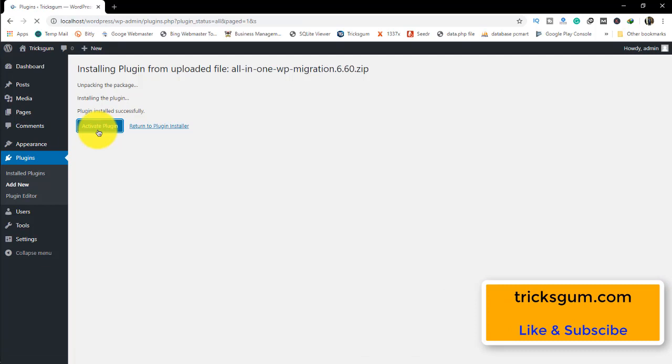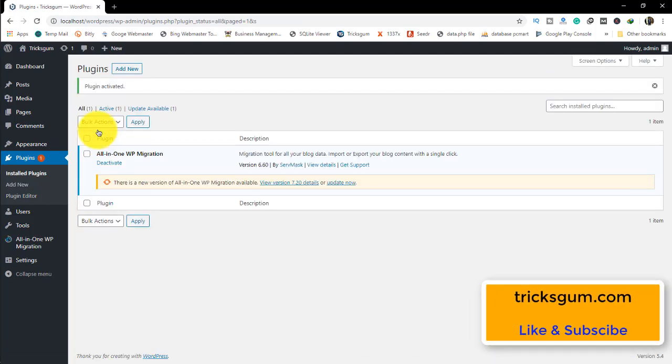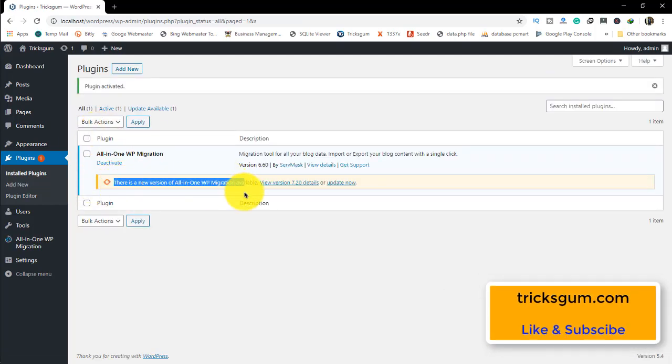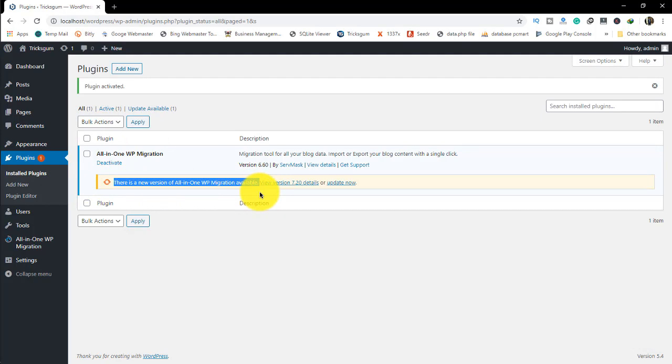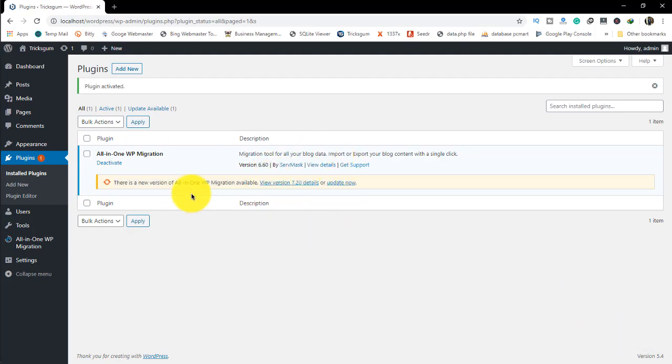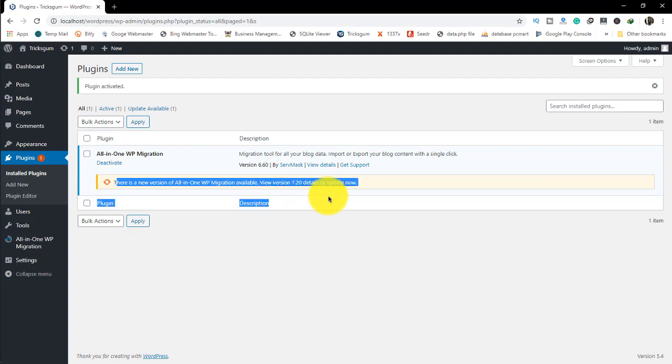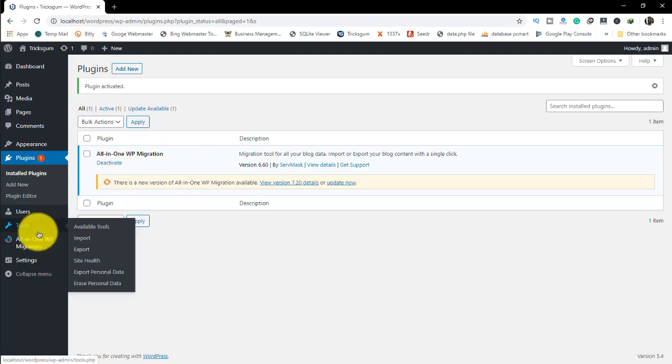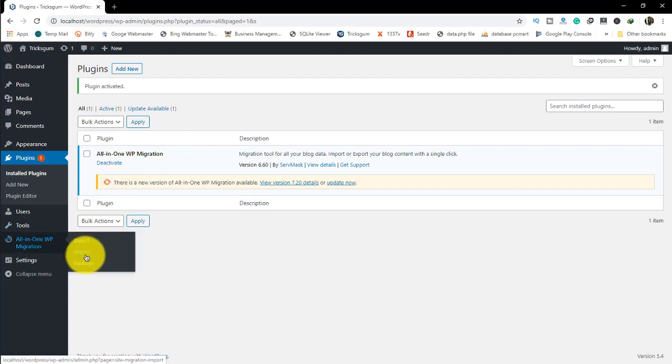To remind you, this trick works for a lower version. After installing, they will show you that there's a new version available, but if you update, the trick won't work. You have to leave it at this lower version.